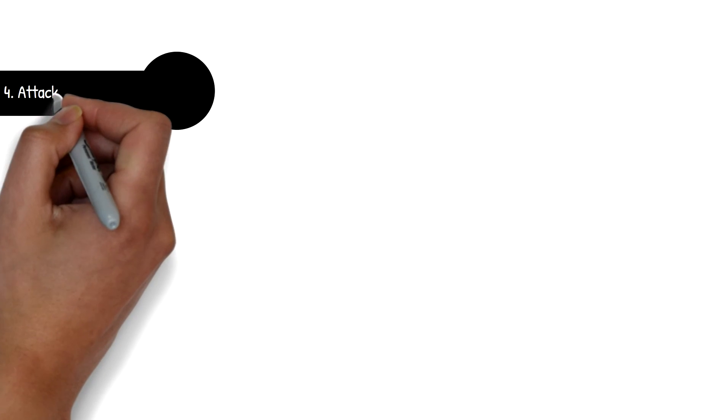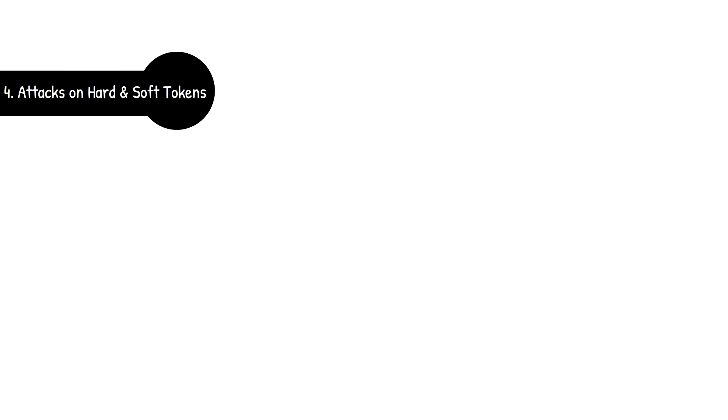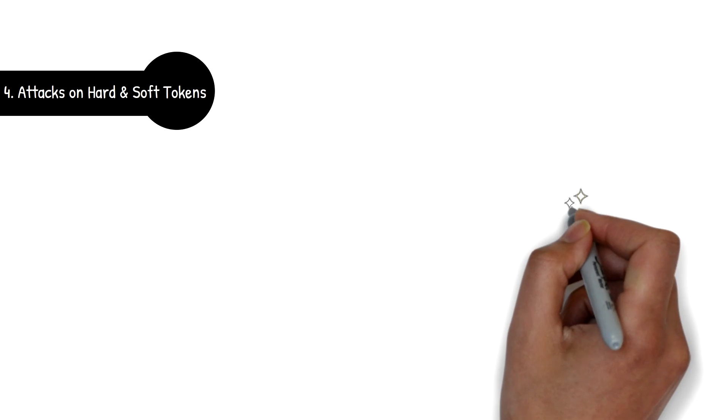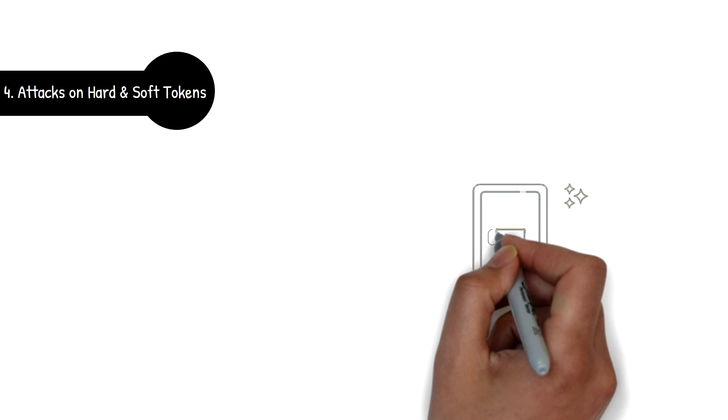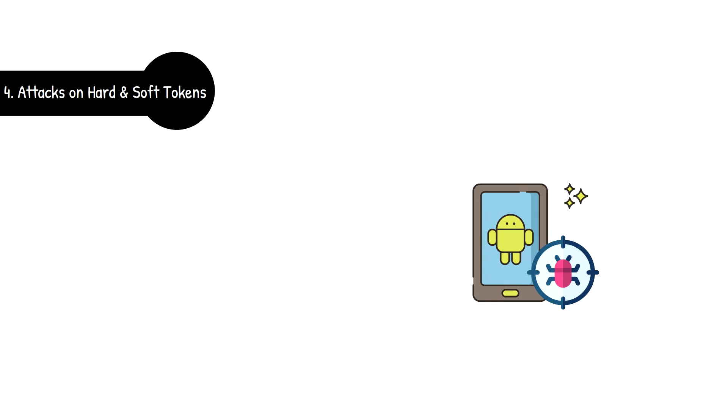Number four, attack on the soft and hard tokens themselves. While speaking about hardware and software-based tokens, it's worth mentioning that when they are utilized, they too can be the weakest link in the chain.